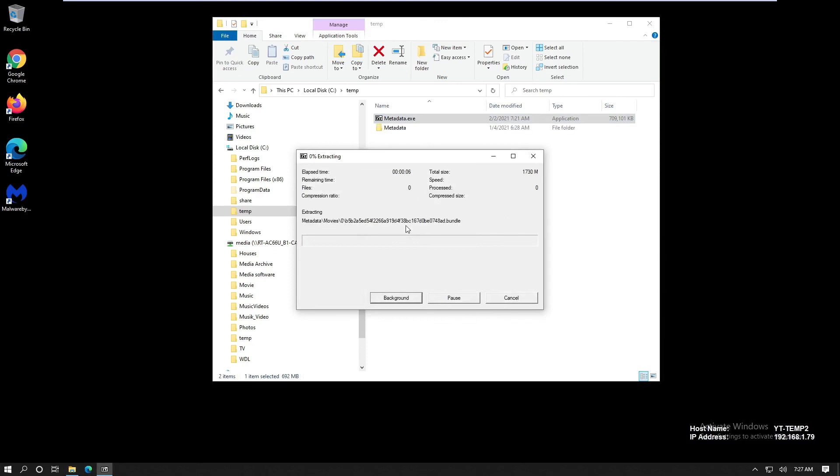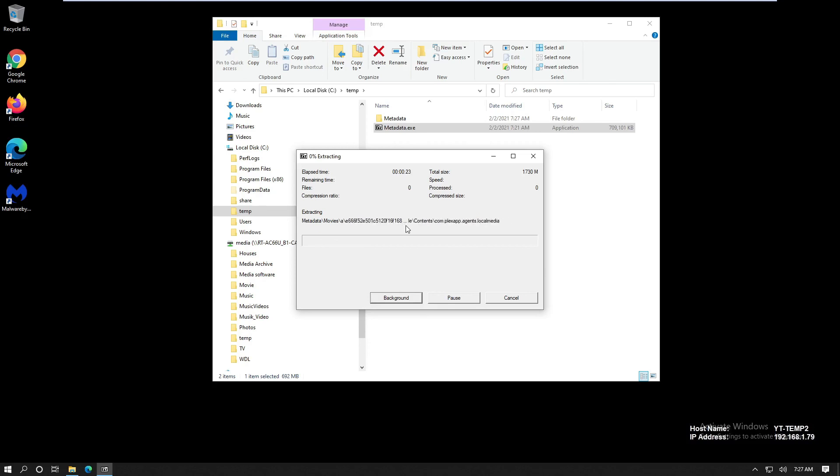And let's see if we can extract it. Okay, here we go.